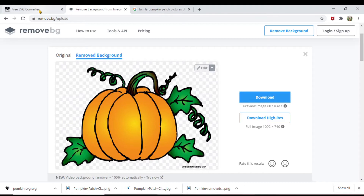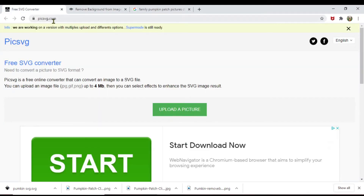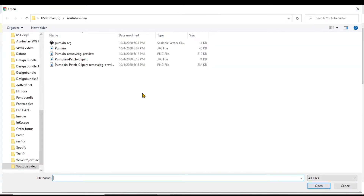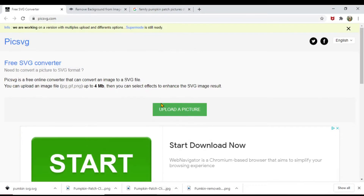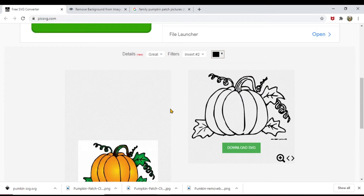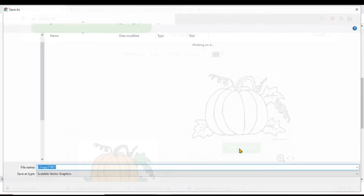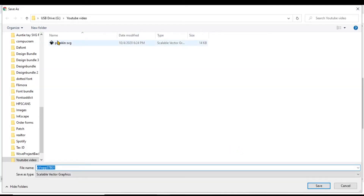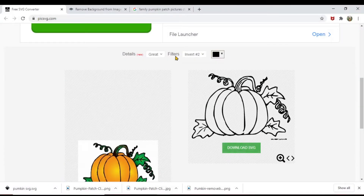From there you go to picsvg.com and upload the picture that you've removed the background from — which would be this picture. Once you upload it, as you can see, it will turn it into an SVG file. From there you download your SVG file and save it as an SVG.